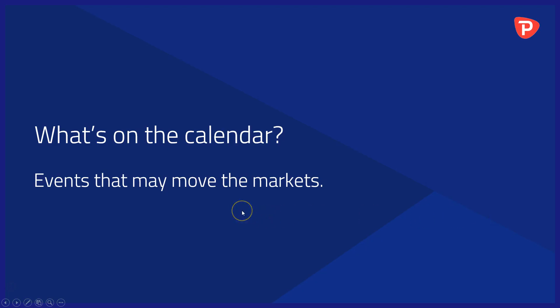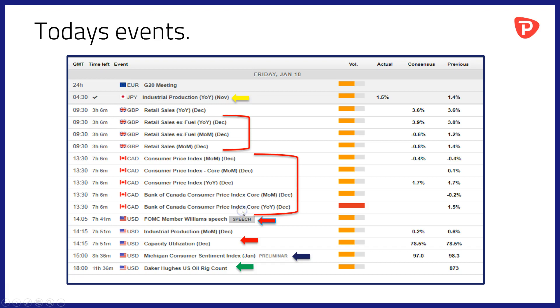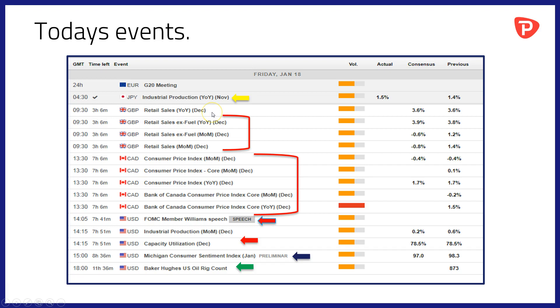What's on the calendar? Events that may move the markets today. Relatively compact calendar today. We've already had industrial production out of Japan for the month of November. A slightly better read there of plus 1.5% compared to October's plus 1.4%, so that's on the plus side I think for the Japanese economy.